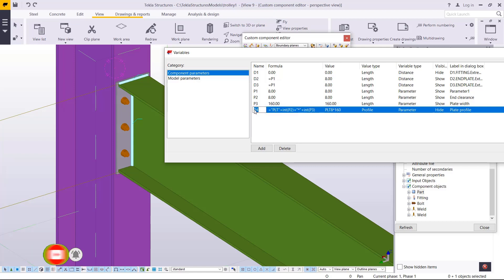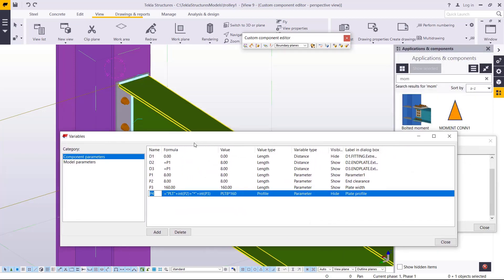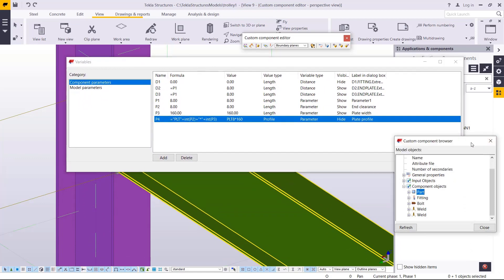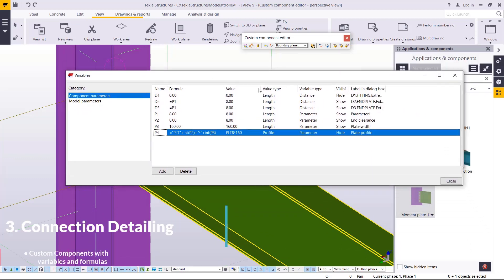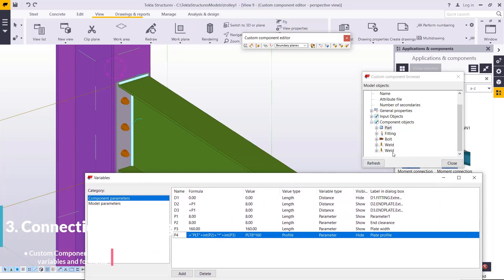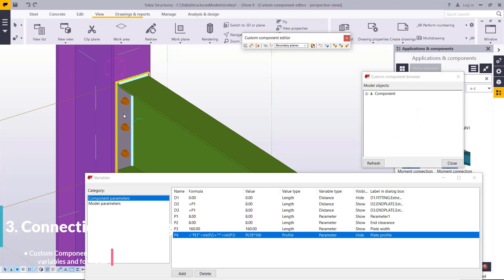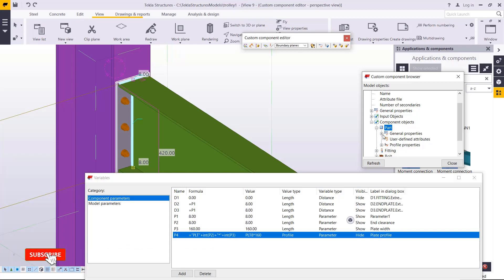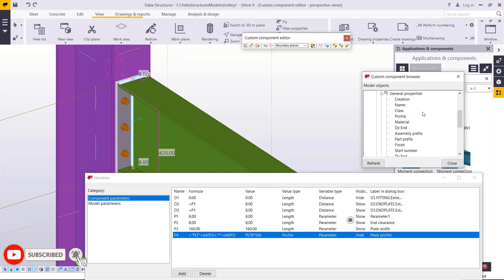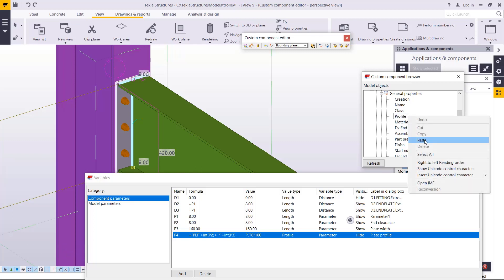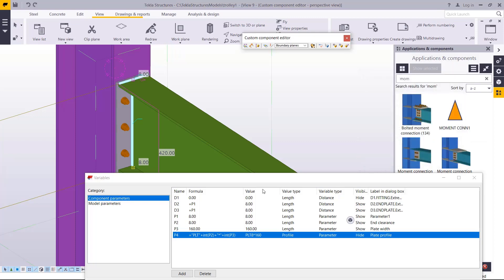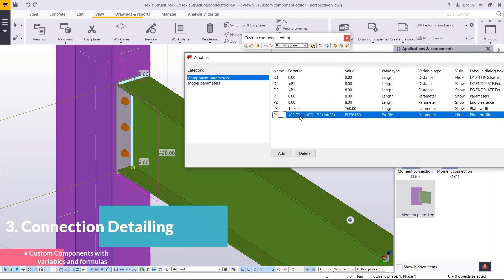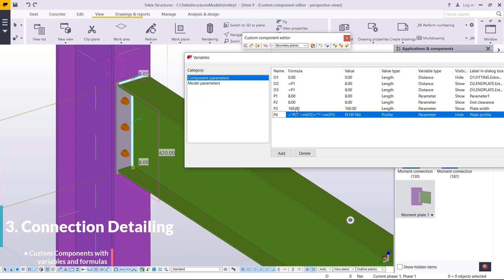I'm going to drag it aside so you can see what we're doing. I'll refresh this, then select the plate itself, come to the part, and select general properties. Click on the plus sign, then come to profile, select profile, and paste P4 there, then close.